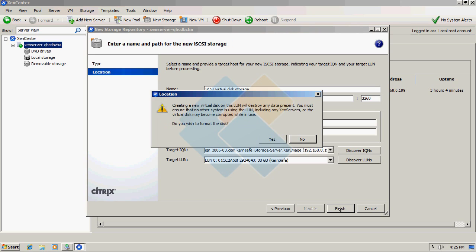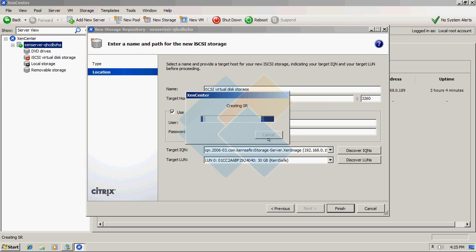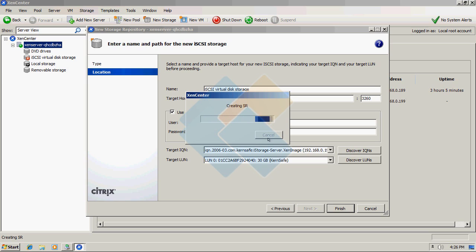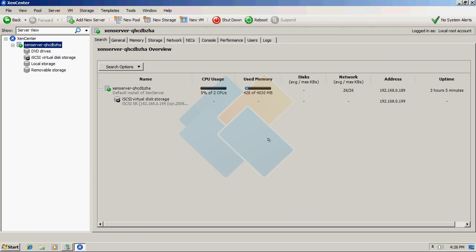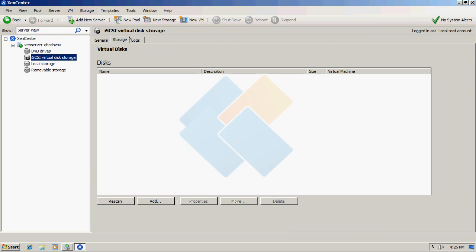When the Xen center will ask you if you wish to format the disk, of course click on yes. Now we need to wait for the formatting process to finish. After the process will finish, we can access our storage.